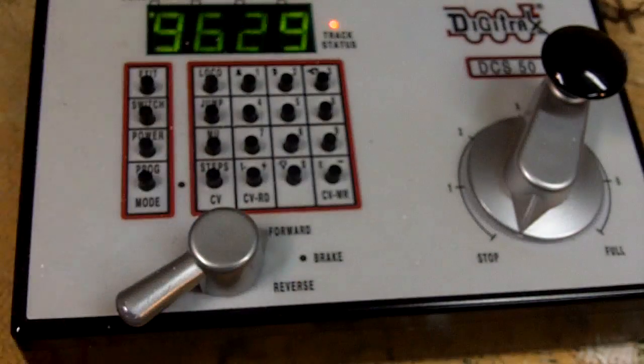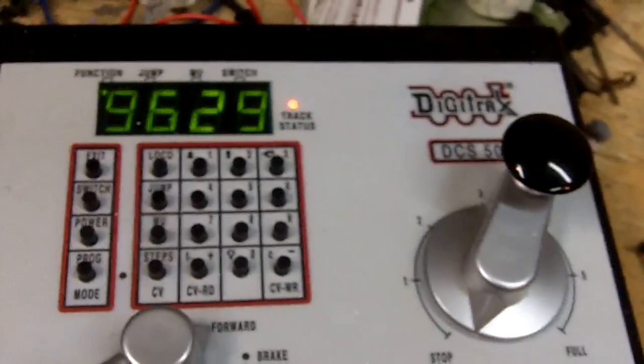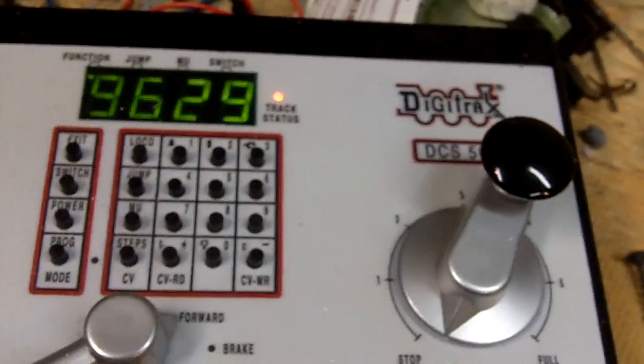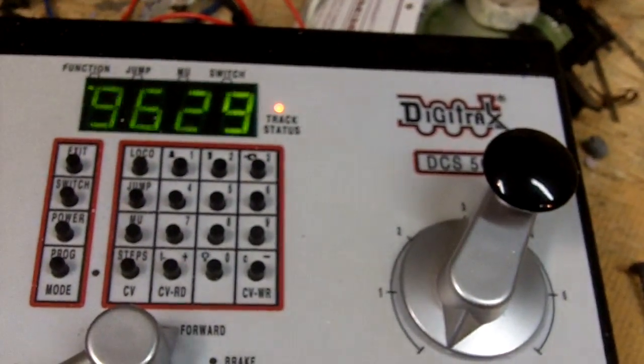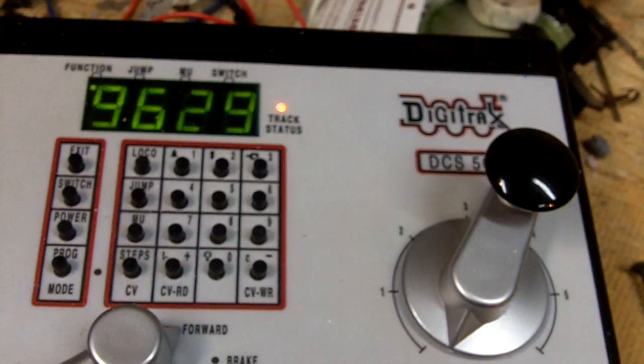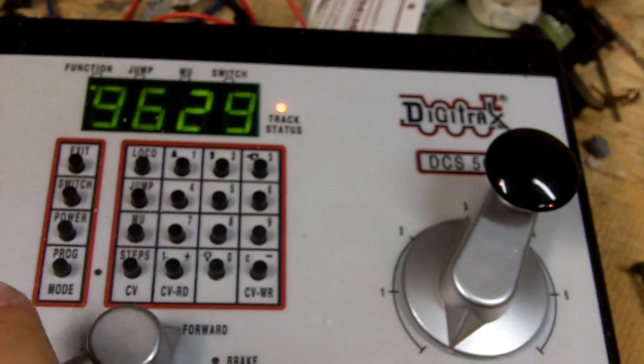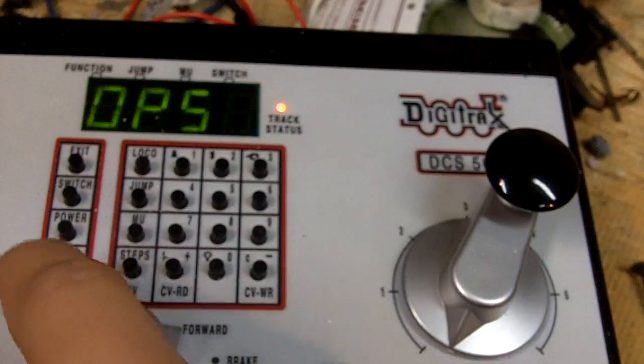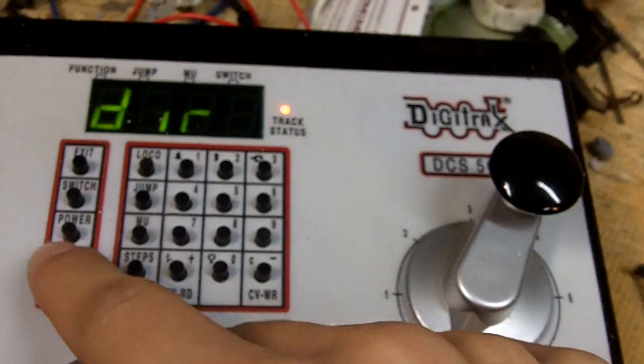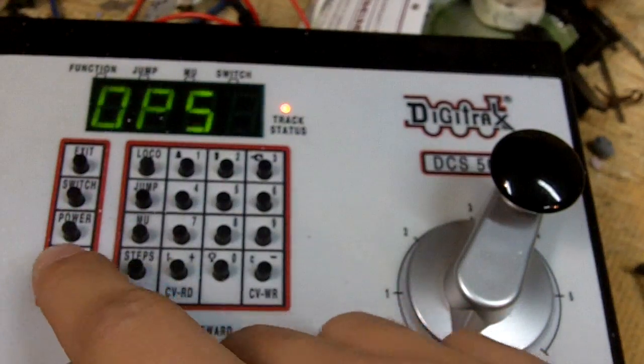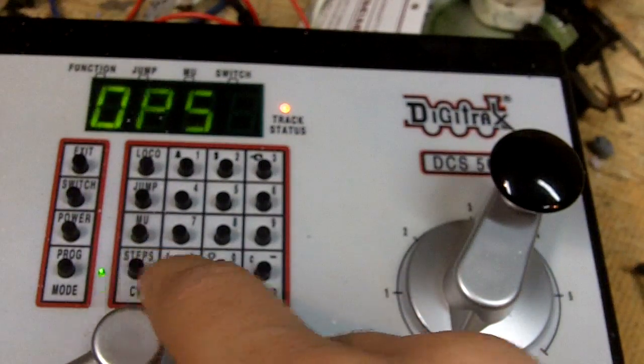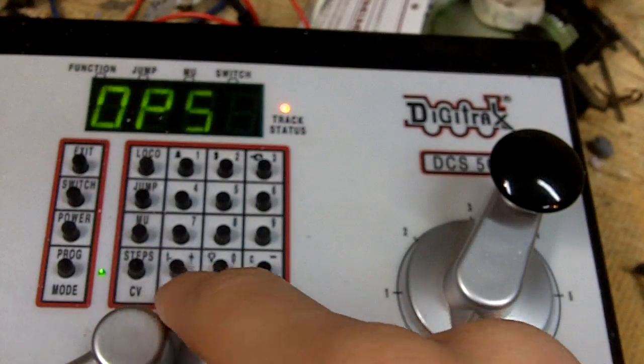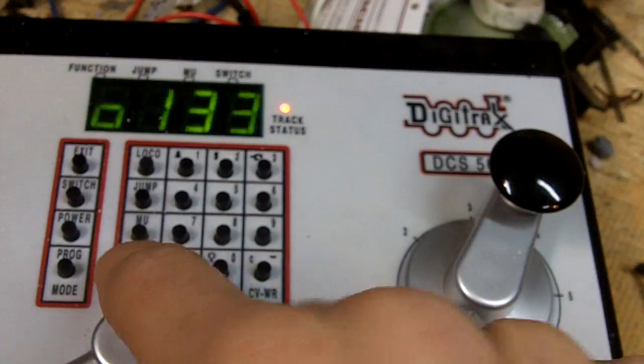So on the Zephyr here, we will, so right here, what you want to do is on the main track, press the program button right here. Then press it until you get to ops mode, which is right there. That's for the main line. And then press the steps or the CV button. So press CV.